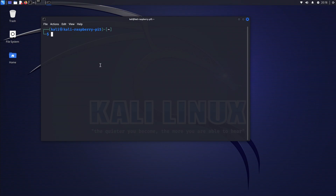I only have the Kali default user account that came with Kali Linux, so I need to create a new user account. First, we create a new user account with sudo privileges.